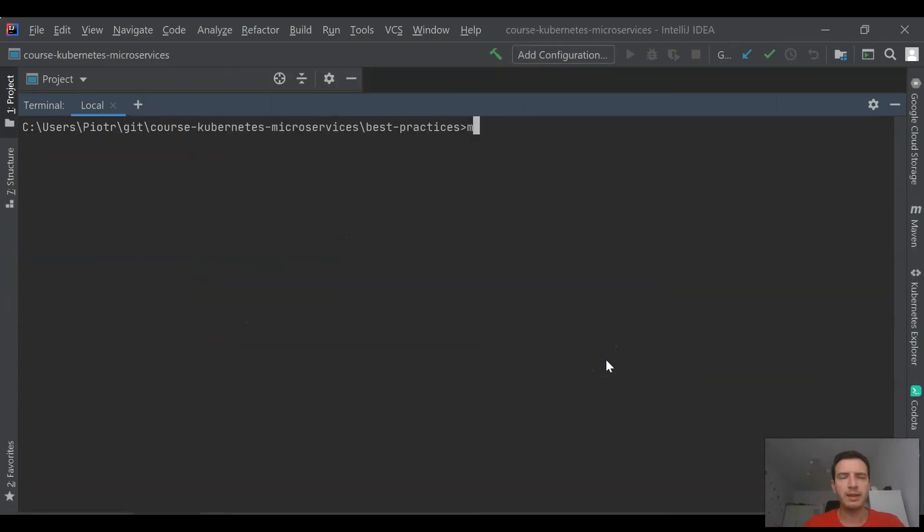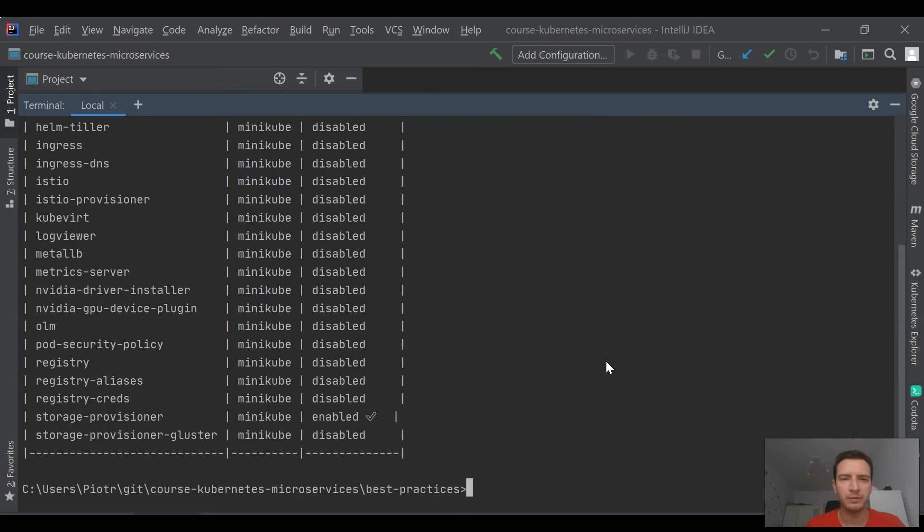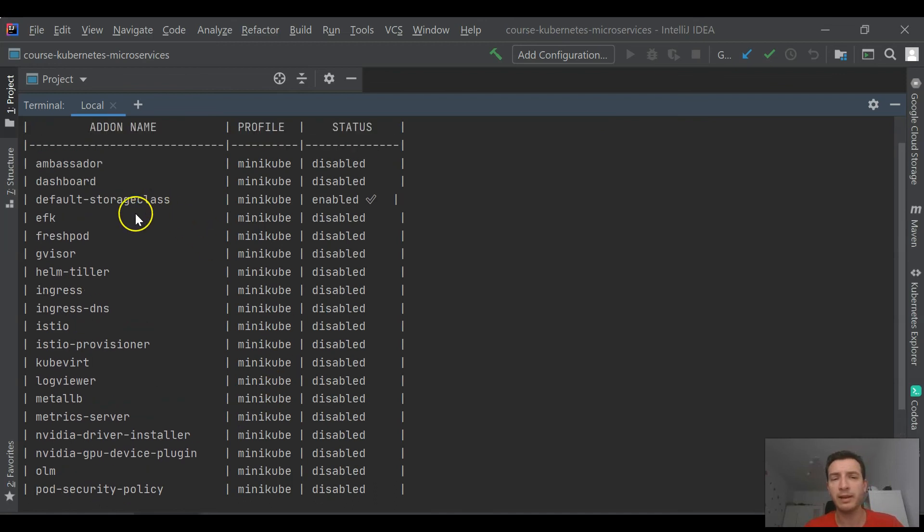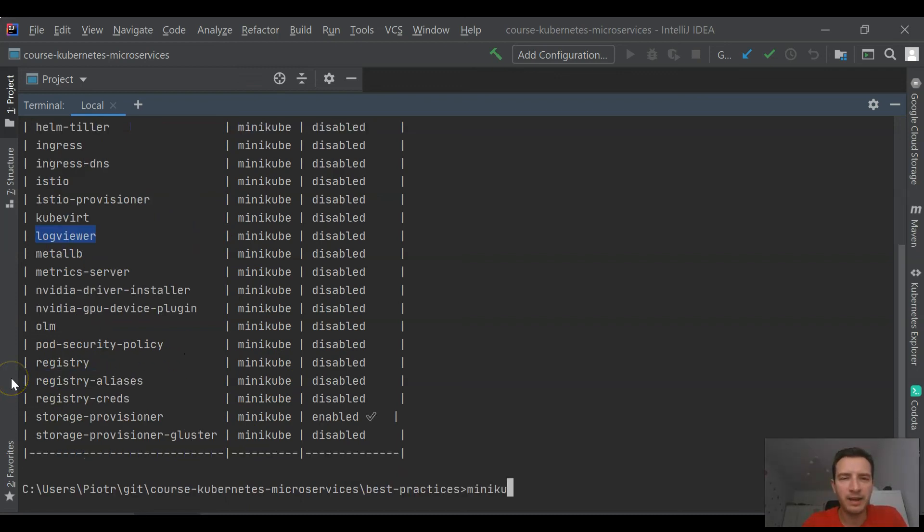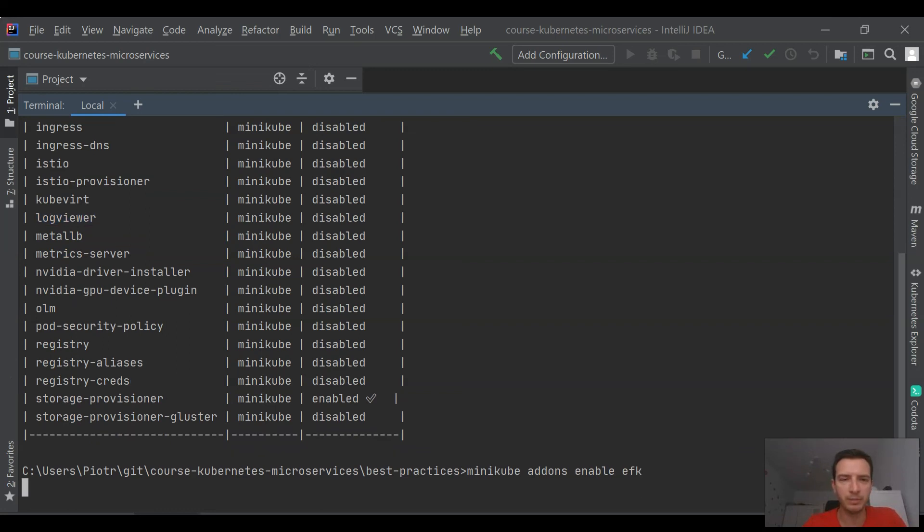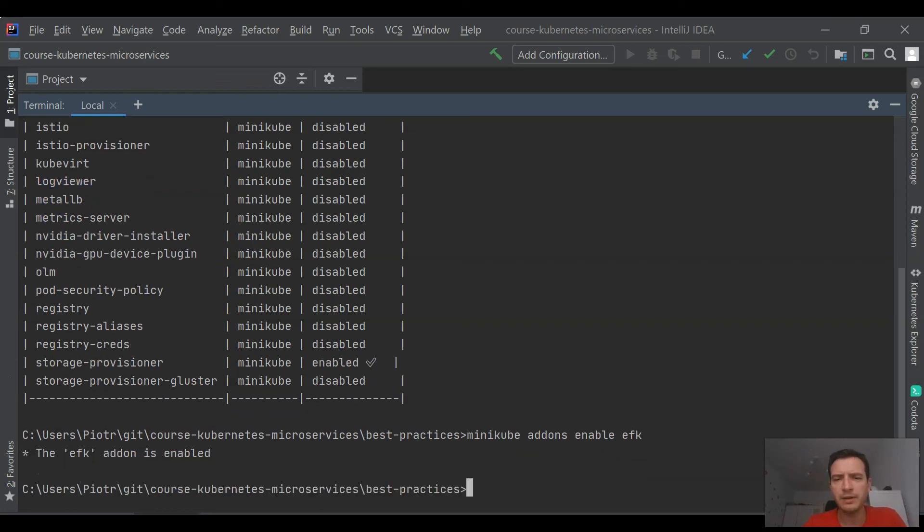And the last thing in this part of the tutorial, I'll show you how to enable some addons on Minikube. That's the one thing I really like in Minikube: an ability to enable some interesting addons very easily by using a single command. And the same is with EFK stack, which means Elasticsearch, Fluentd, and Kibana, responsible for collecting the logs. We can enable it using a single command.